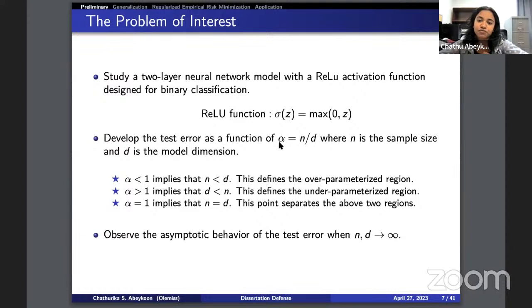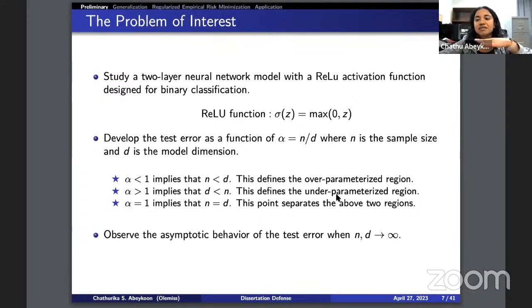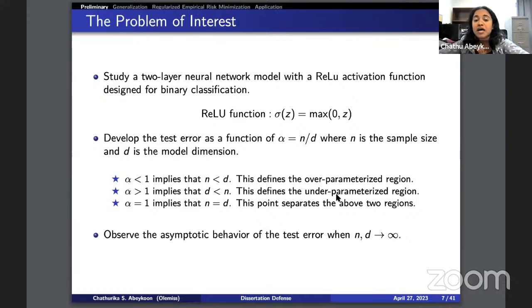We define the ratio alpha as n divided by d, where n is the number of training samples and d is the dimension. When alpha is less than one (n less than d), that defines the over-parameterized region. When alpha is greater than one (d less than n), that is the under-parameterized region. When alpha equals one, it separates the two regions.